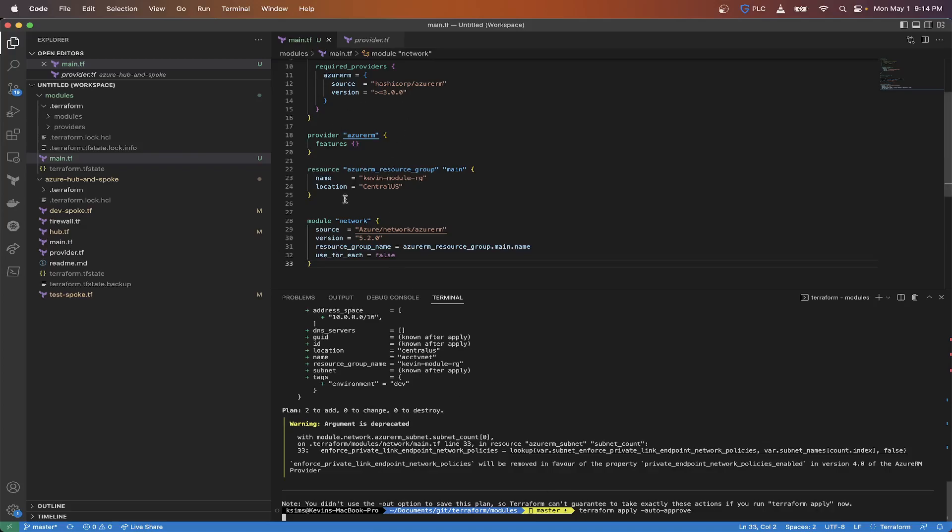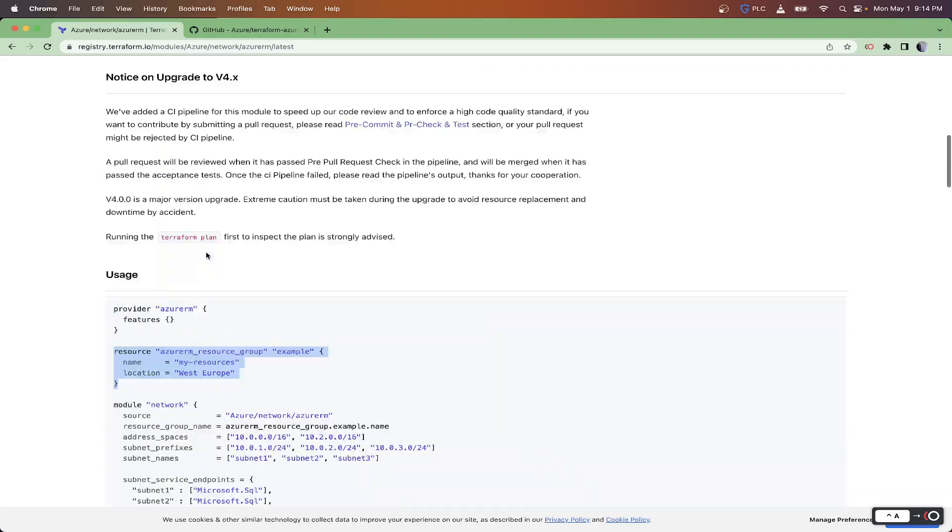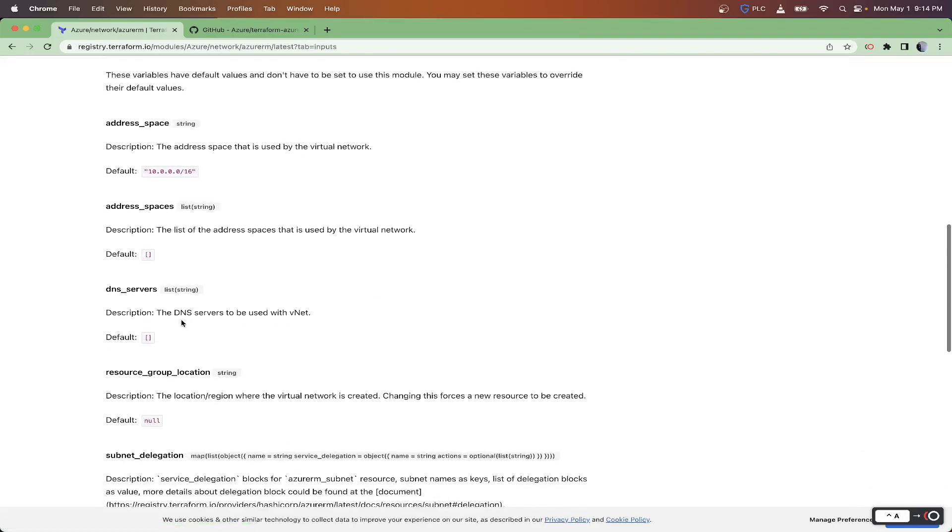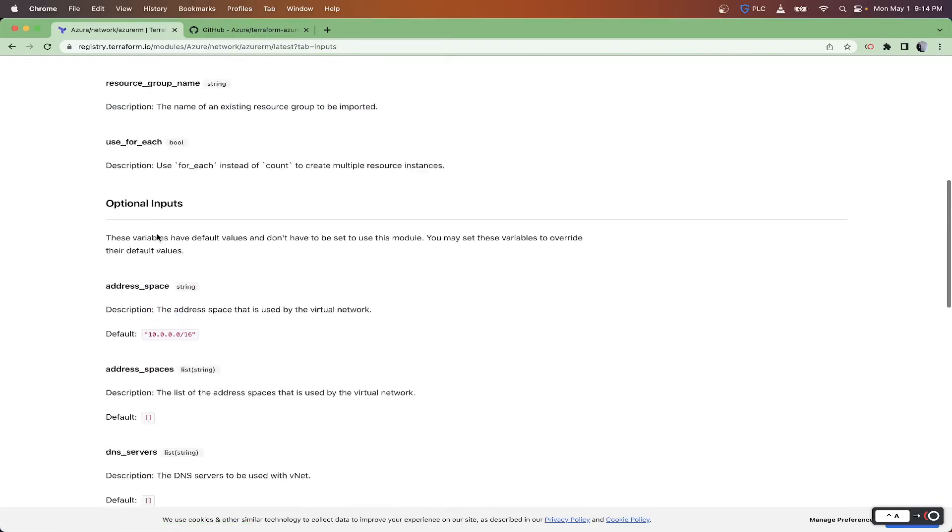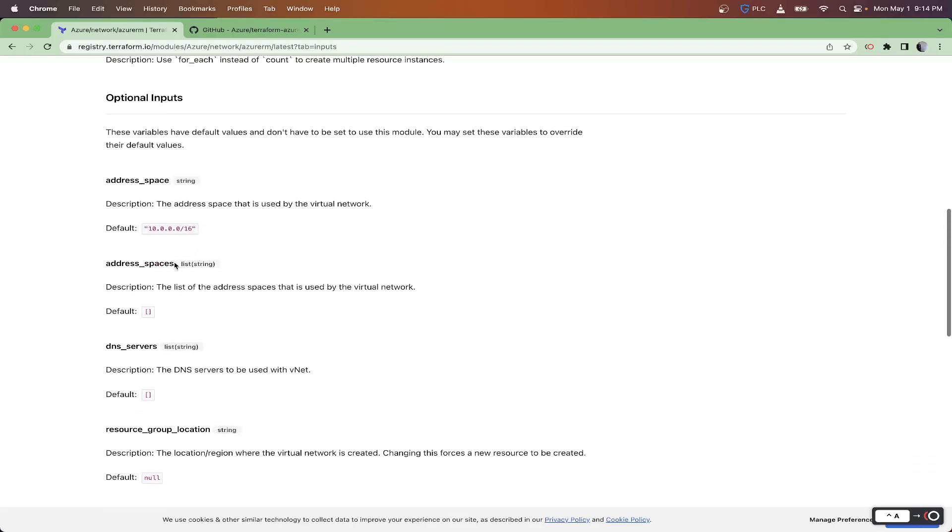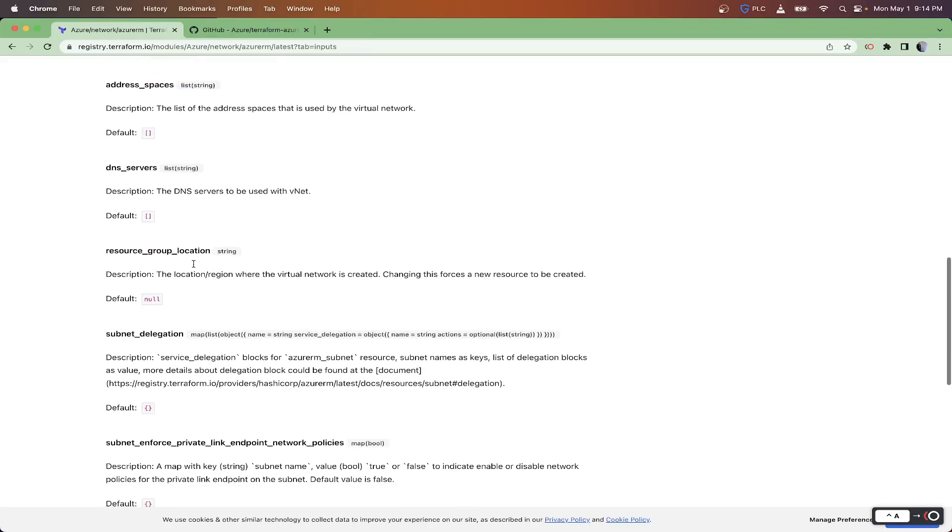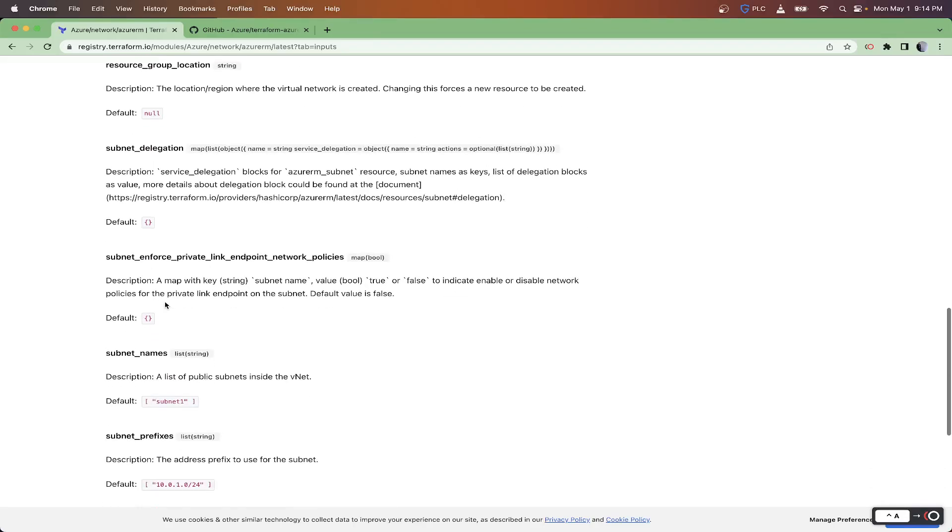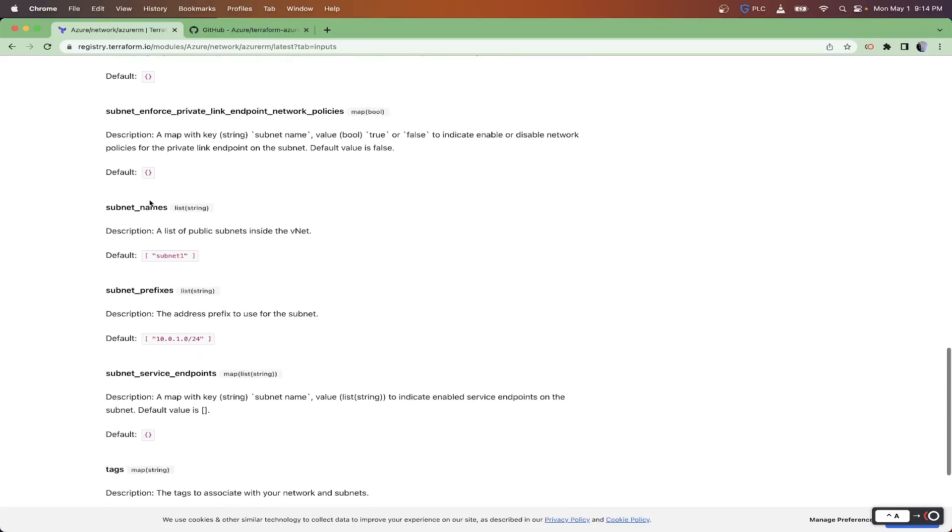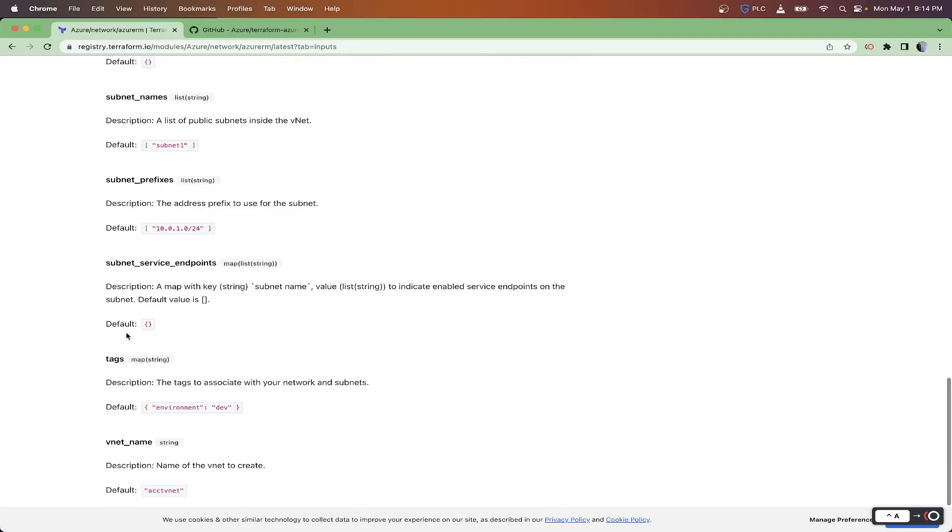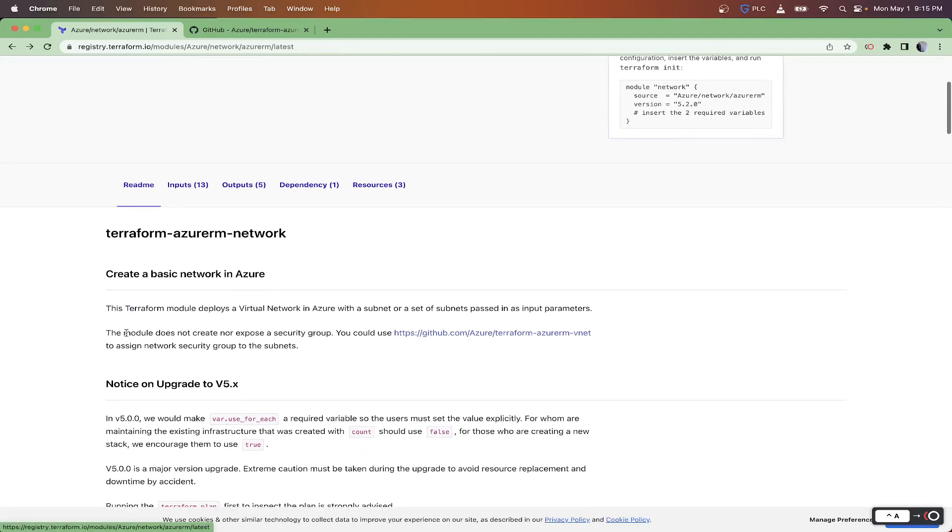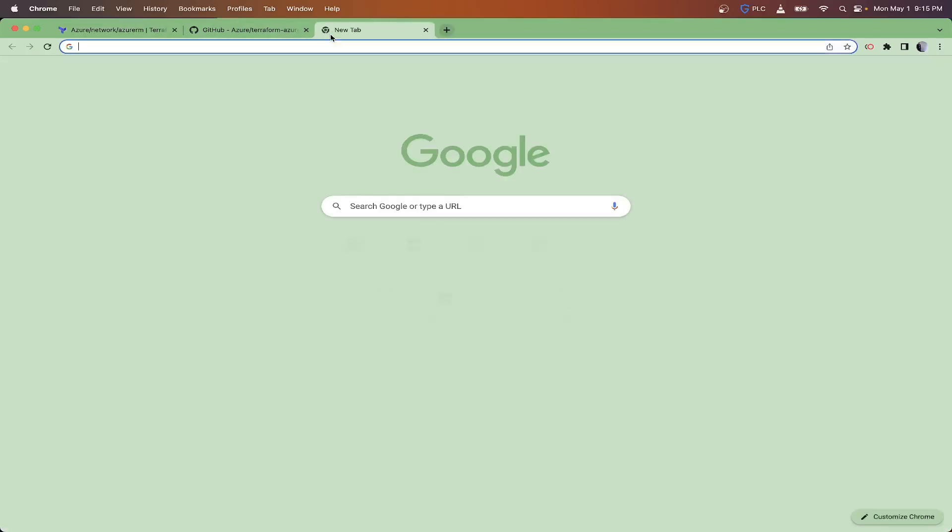Now we only use the defaults, but what you would want to go through and actually do is use all your different inputs. So you want to make sure you're defining your address spaces, DNS servers, resource group location, subnet delegation, whether you want to delegate it to Microsoft server farms or something, private link, subnet names, prefixes. All this stuff you want to define. You don't want to just do the required stuff unless you're just testing around like we are here.